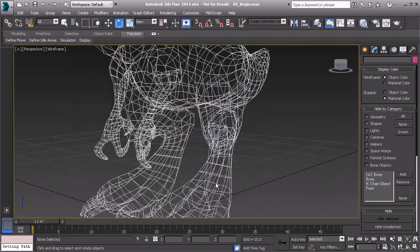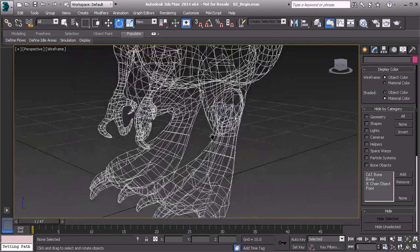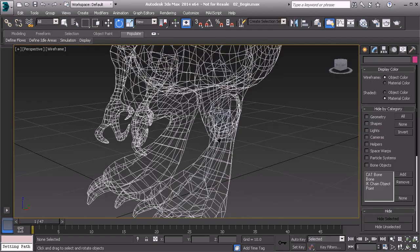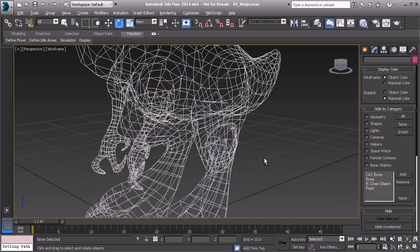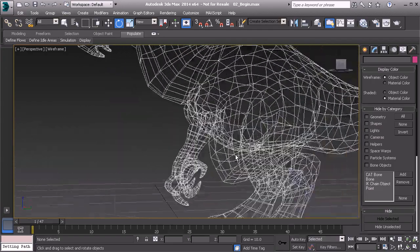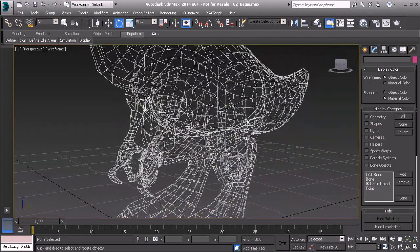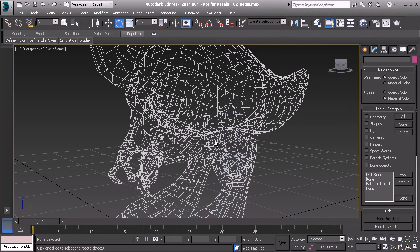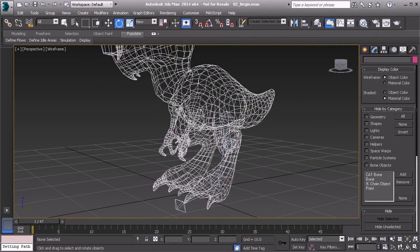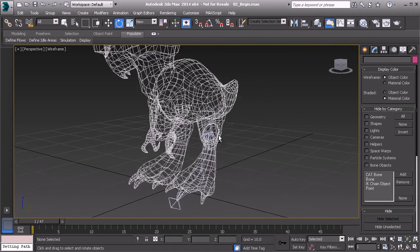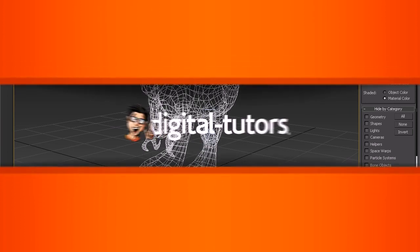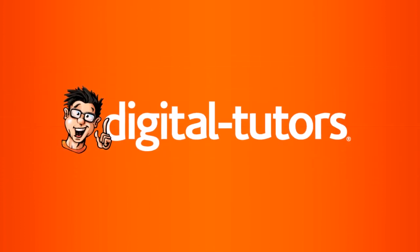We won't worry about the toes just yet. Let's just make sure this leg chain looks good. Fantastic. Alright. So I think that this would be a good time to stop our lesson. So let's go ahead and build our toe bones in the following lesson.